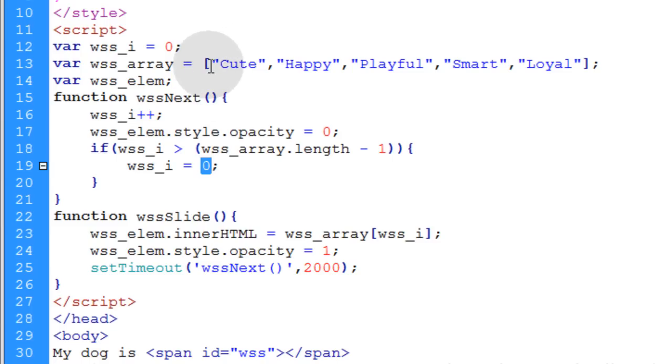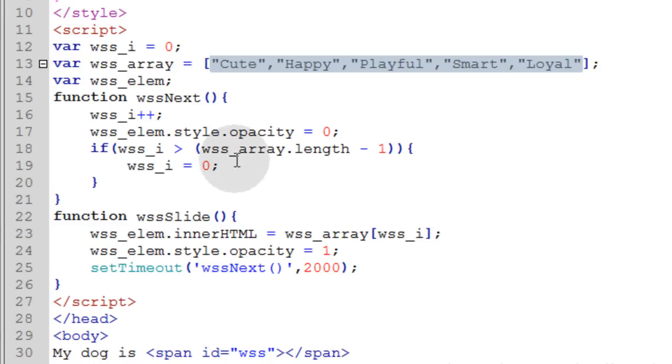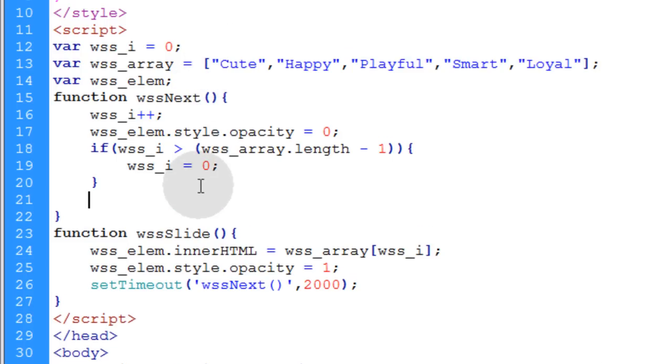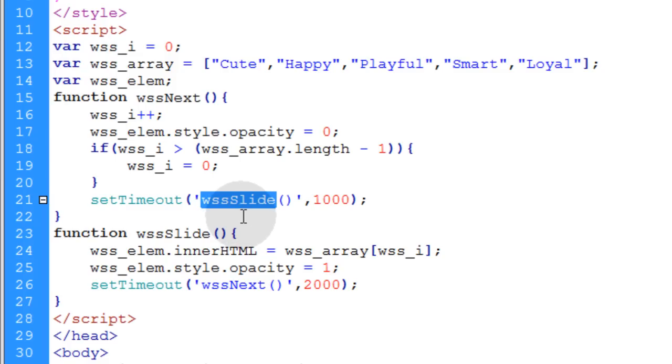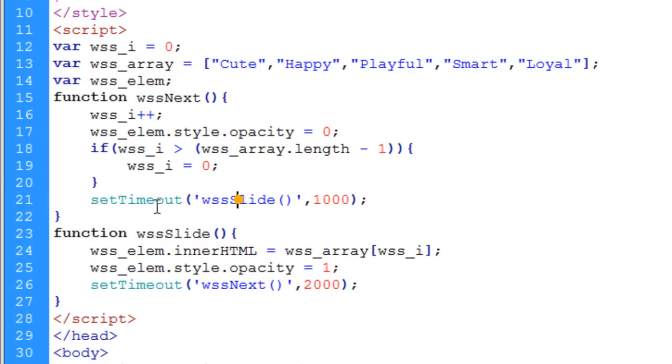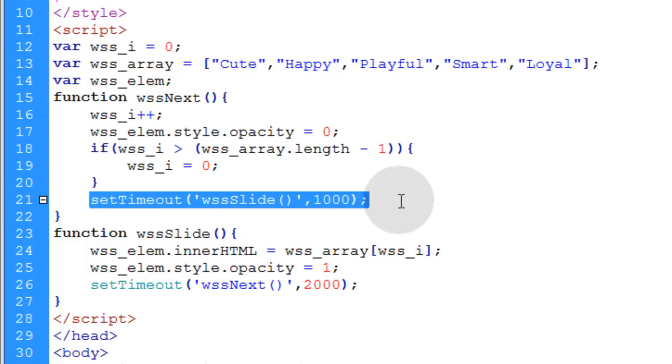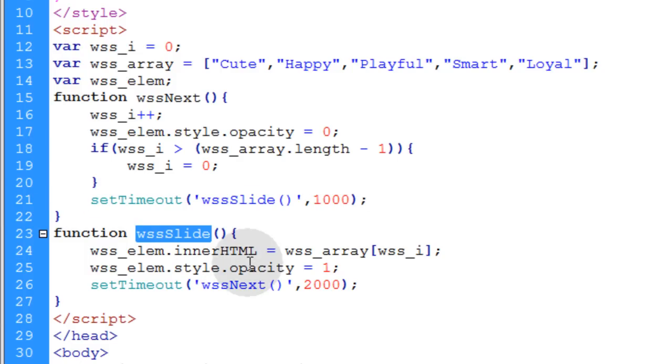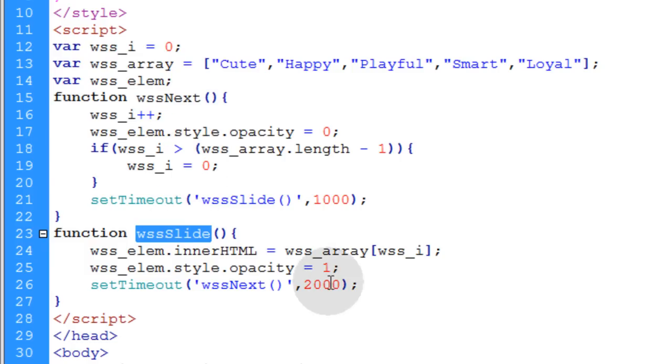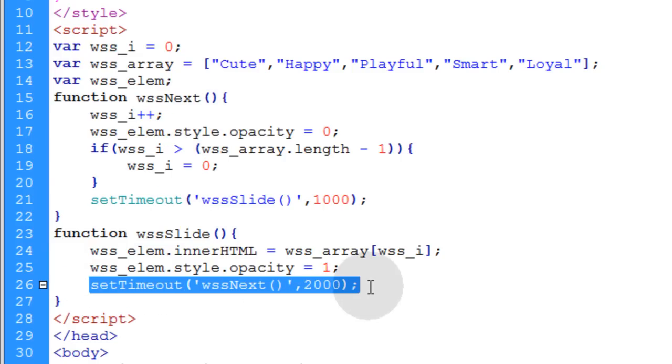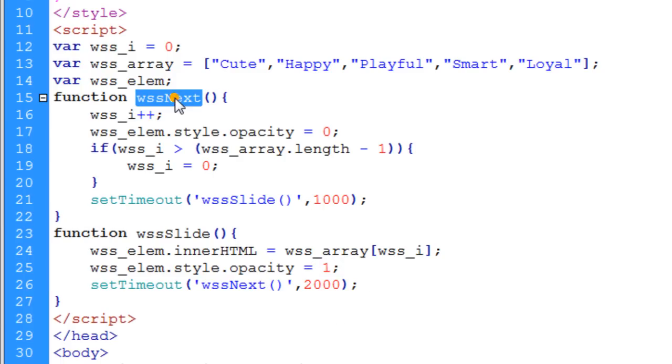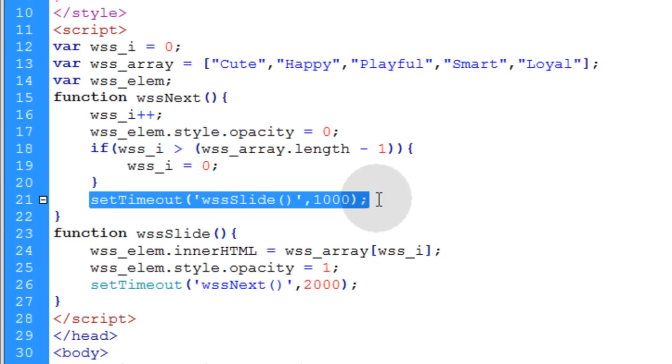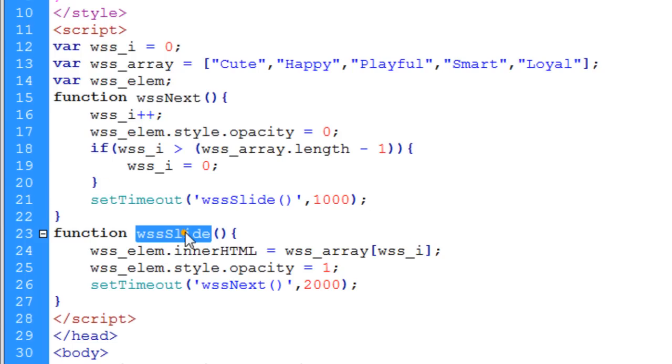And that's what makes the array loop. And then the very last line of the program is we make the WSS slide function run one second after this line of code runs. So when the compiler reaches this line of code, the program waits one second and then runs this function again. So basically these two functions are bouncing off of one another. This one, when a compiler reaches this line, the program waits two seconds to initiate this function. When the compiler reaches this line, the program waits one second to initiate or execute this function here.